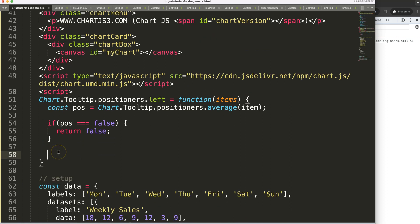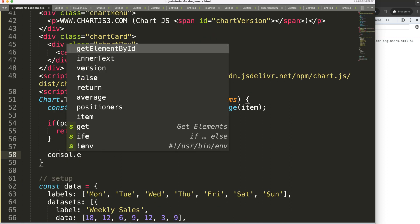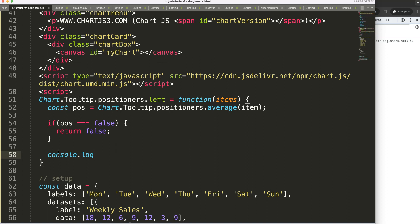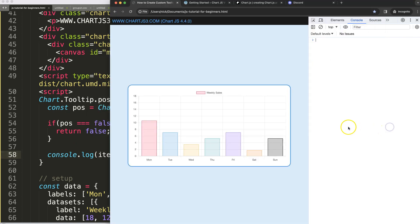Let me just show you what is in the items. I'm going to say console log items, save, refresh.